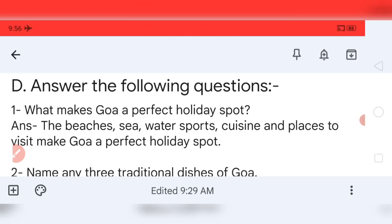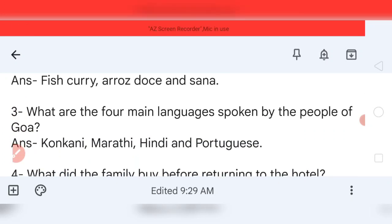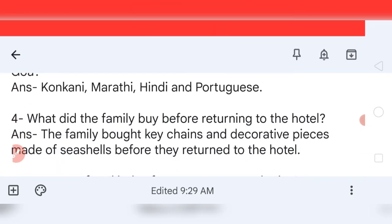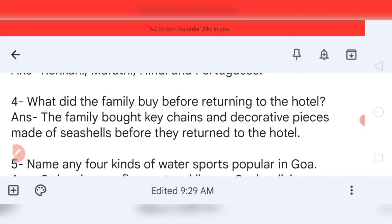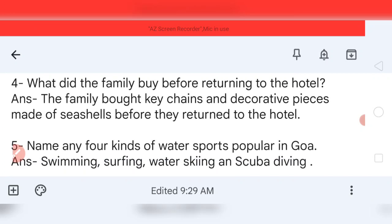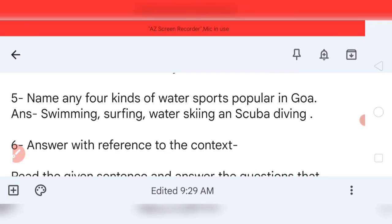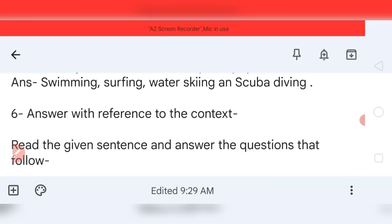Question number two: name any three traditional dishes of Goa. The answers are fish curry, arroz doce, and sana. Question number three: what are the four main languages spoken by the people of Goa? Your answer: Konkani, which is the official language, Marathi, Hindi, and Portuguese. Question number four: what did the family buy before returning to the hotel? The family bought keychains and decorative pieces made of sea shells. Question five: name any four kinds of water sports popular in Goa — swimming, surfing, water skiing, and scuba diving.